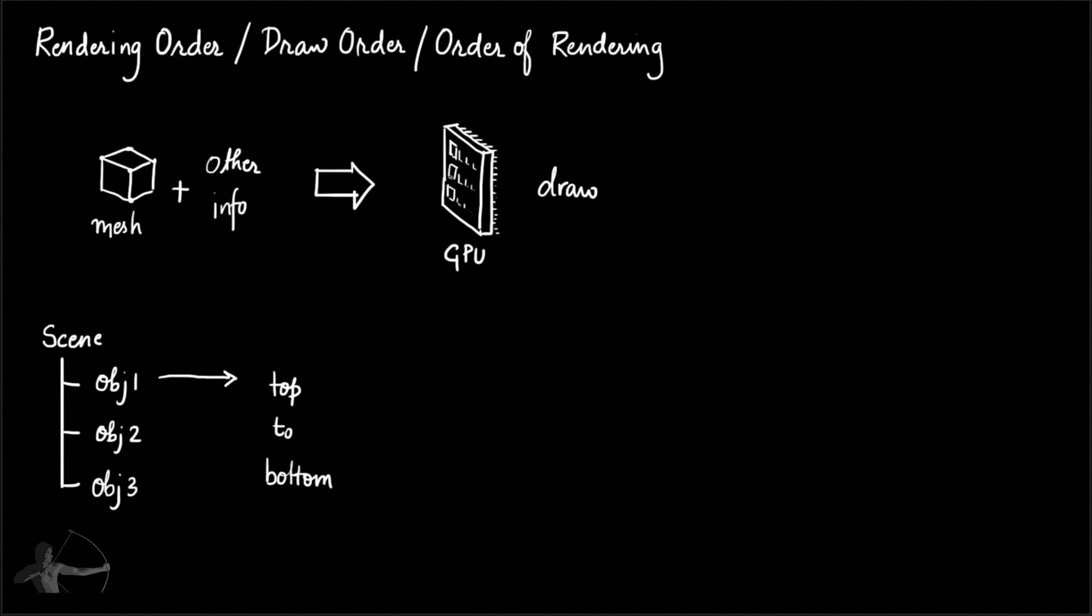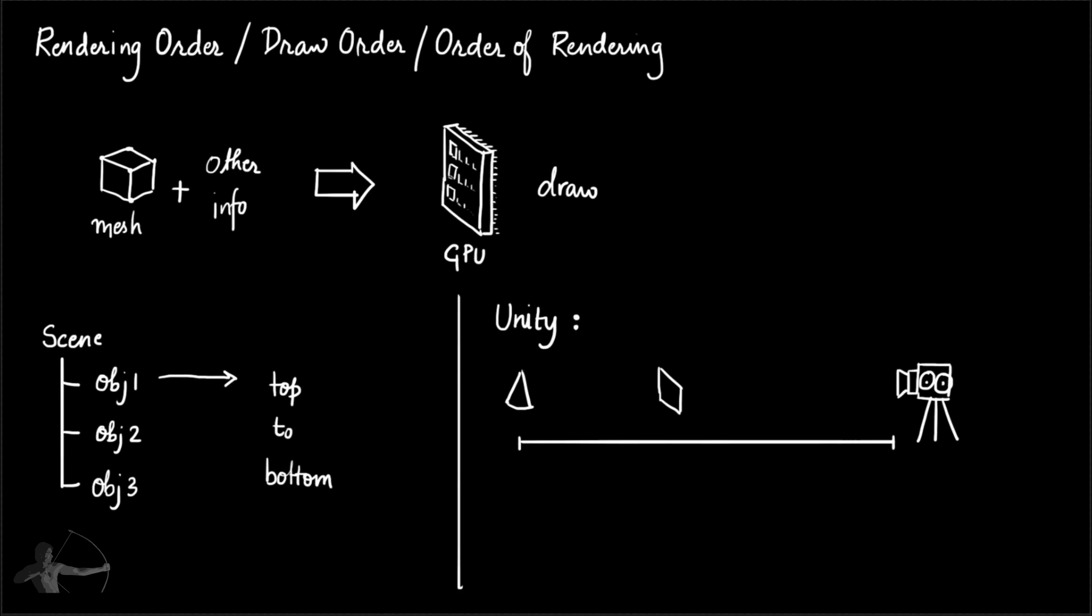And how Unity orders the objects? Unity orders the objects—that means it gives the objects in a sequence to the GPU—based on the Z distance of the object from the camera. For example, this is your camera, this is your cone, this is your square and a sphere. So in this scenario, this cone is at the farthest distance from the camera. So Unity will pick up this object first and give it to GPU, then it will pick this square and then the sphere. This process is based on an algorithm called Painter's algorithm.